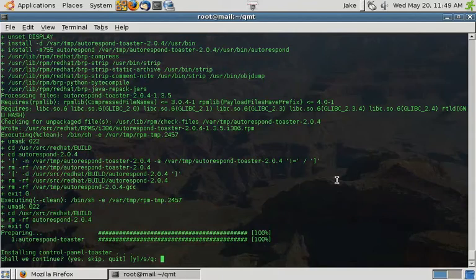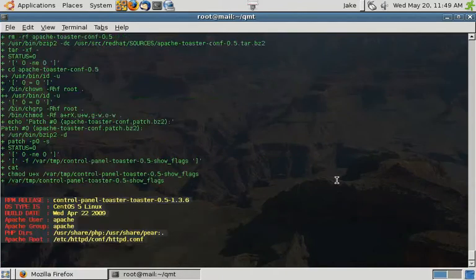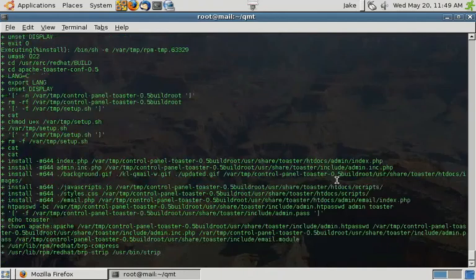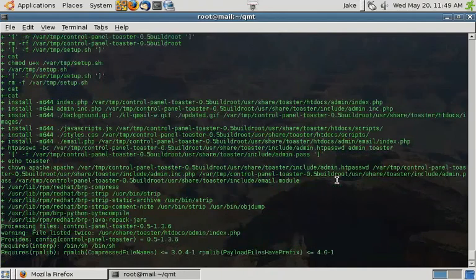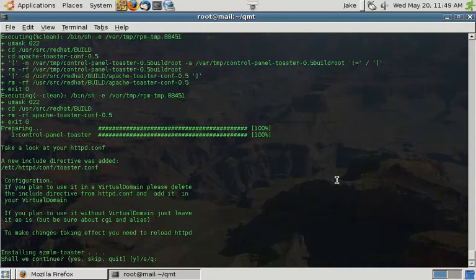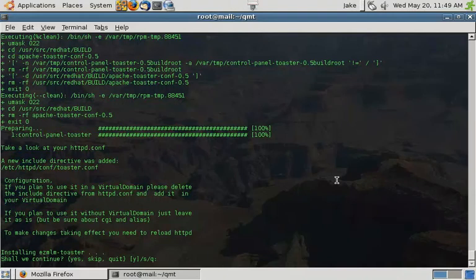Next, we're going to install Control Panel Toaster. Control Panel Toaster starts to build a central web interface for you to control your QML Toaster installation. As you can see, it added a directive to Apache so that you can get into it.